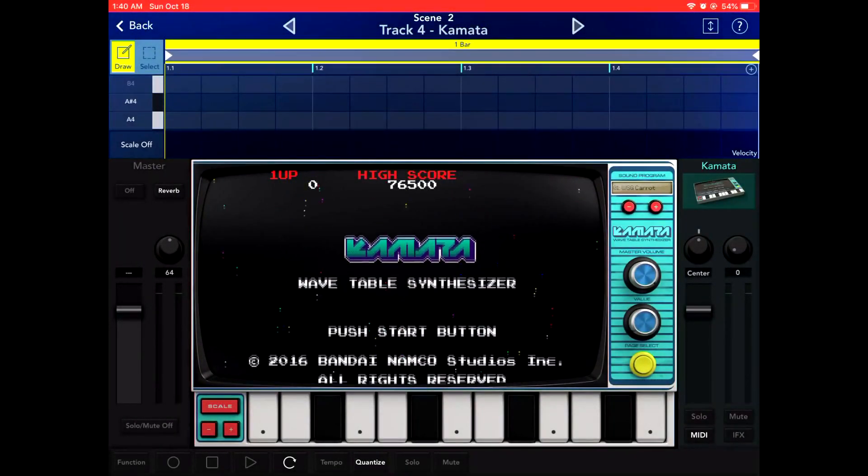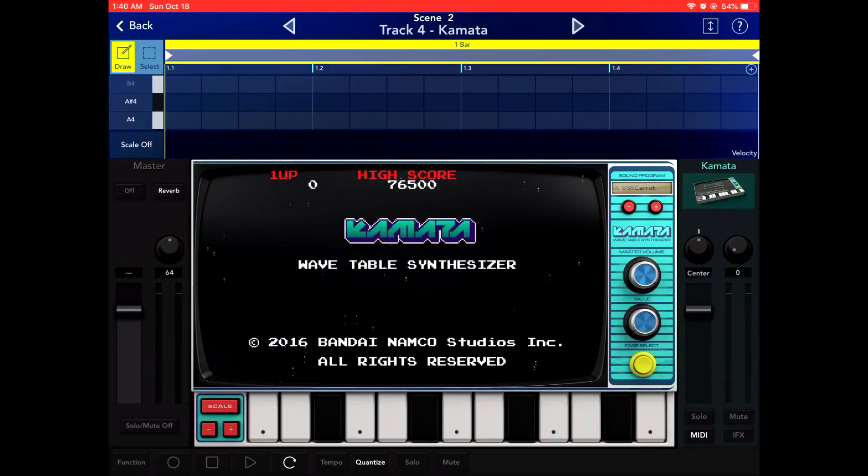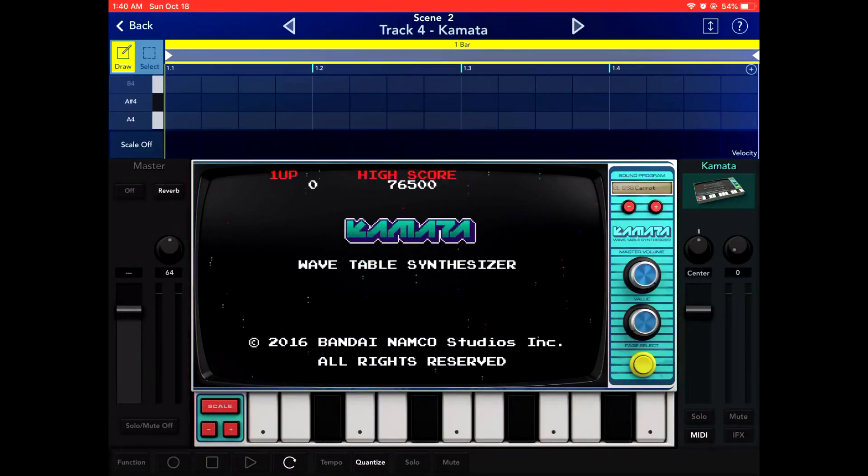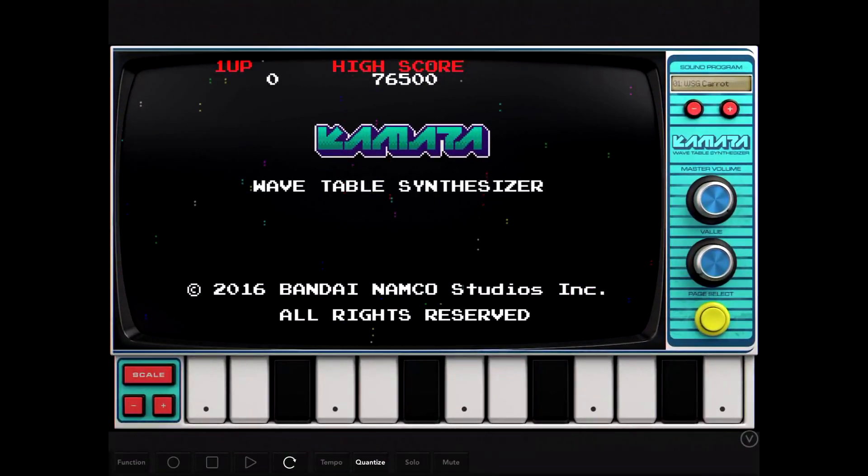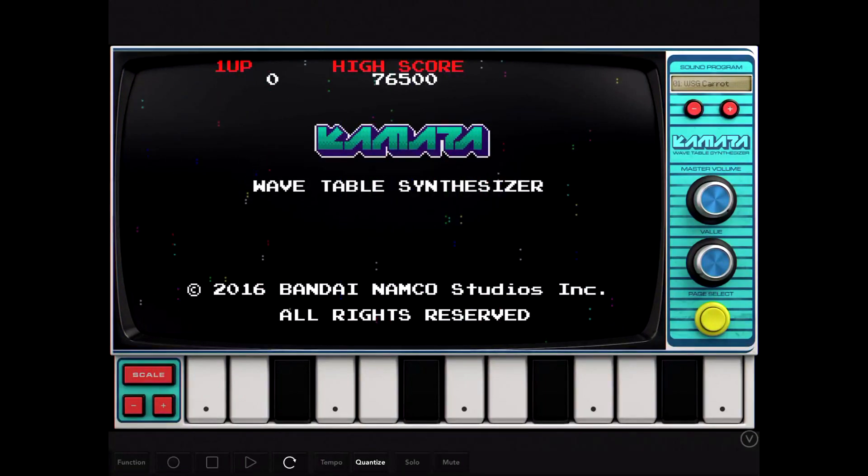This is the Kamada. It's a wavetable synthesizer from Namco, and it's based on the chip from their old arcade machines, the Namco Custom 30 chip.